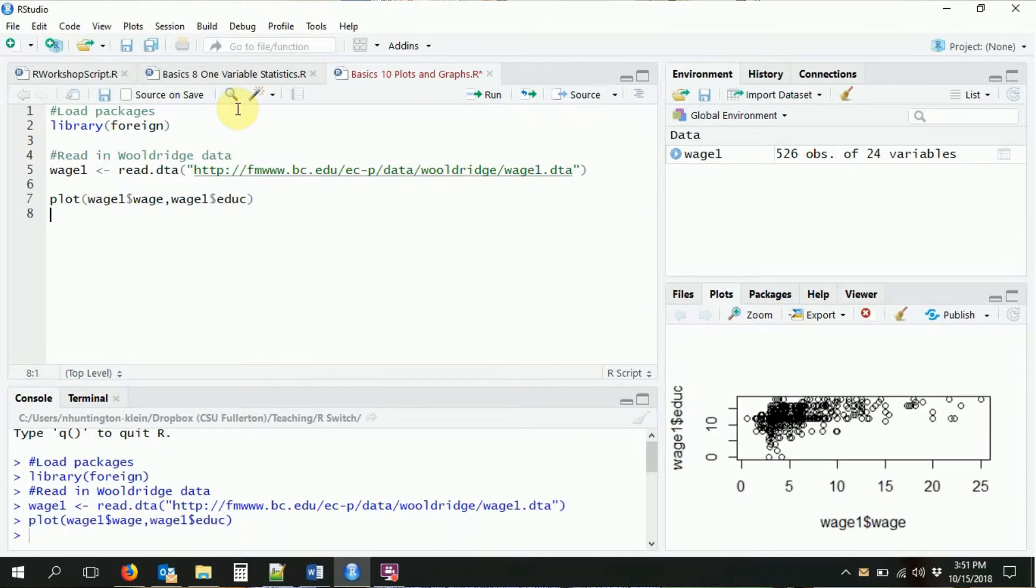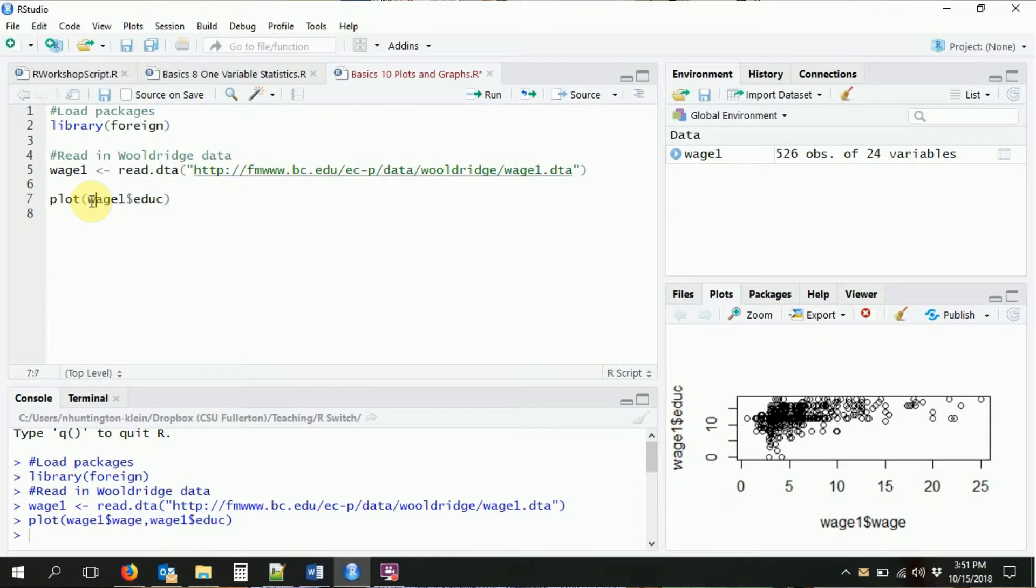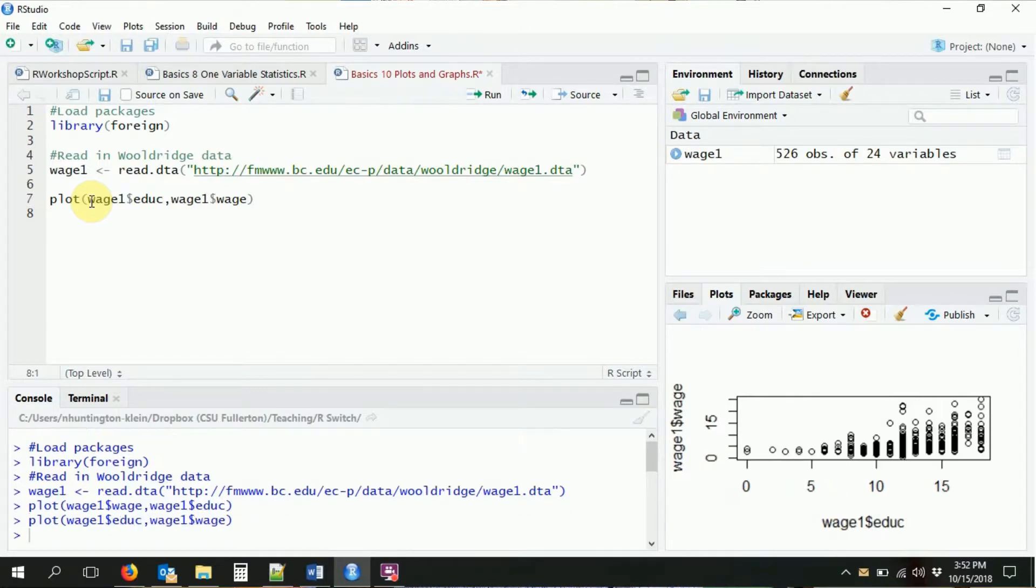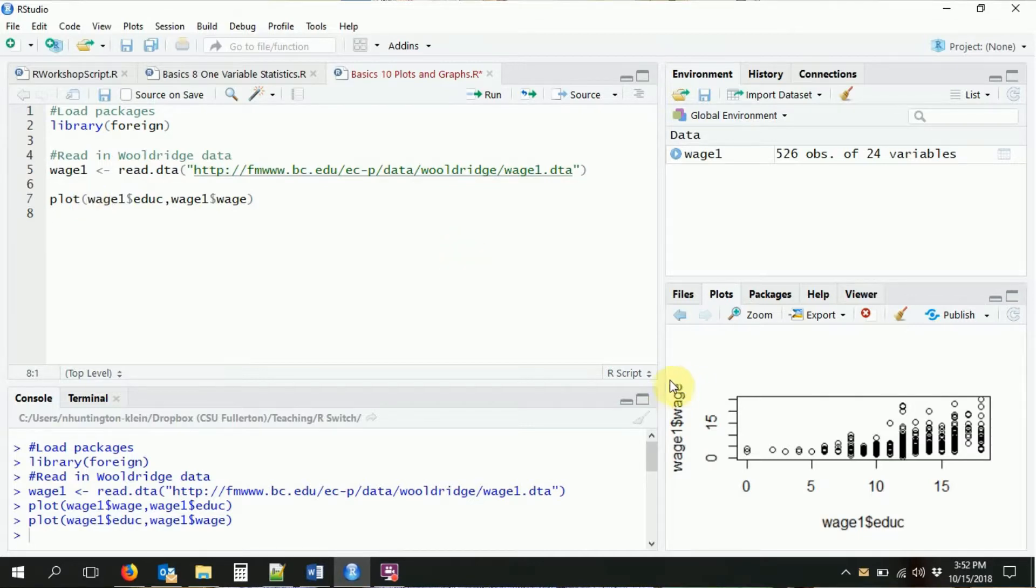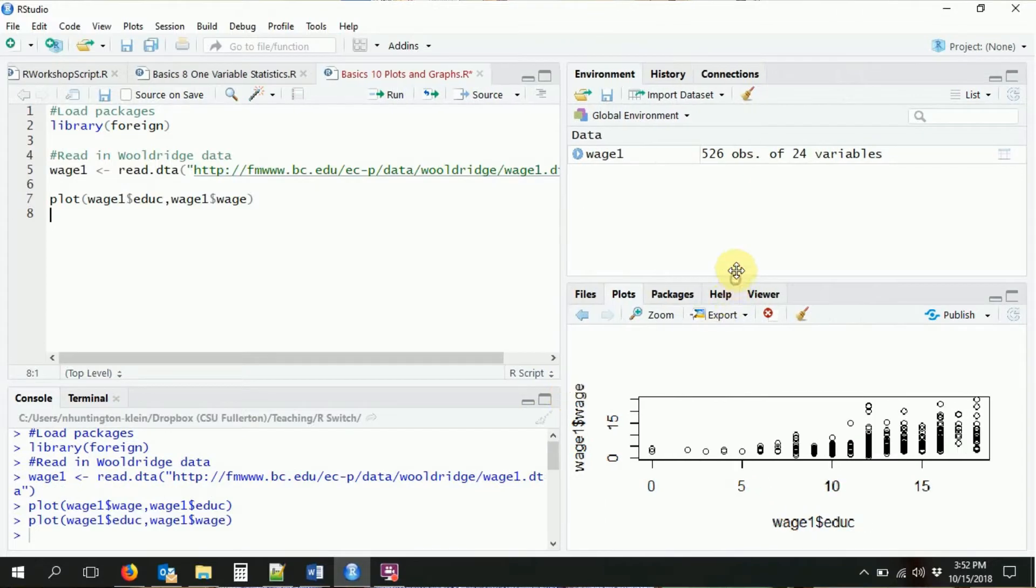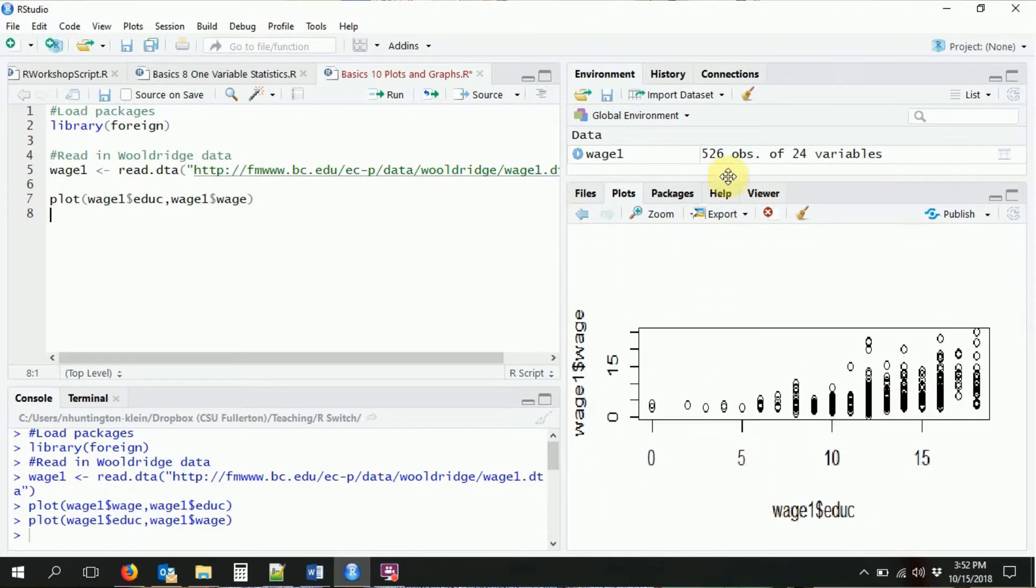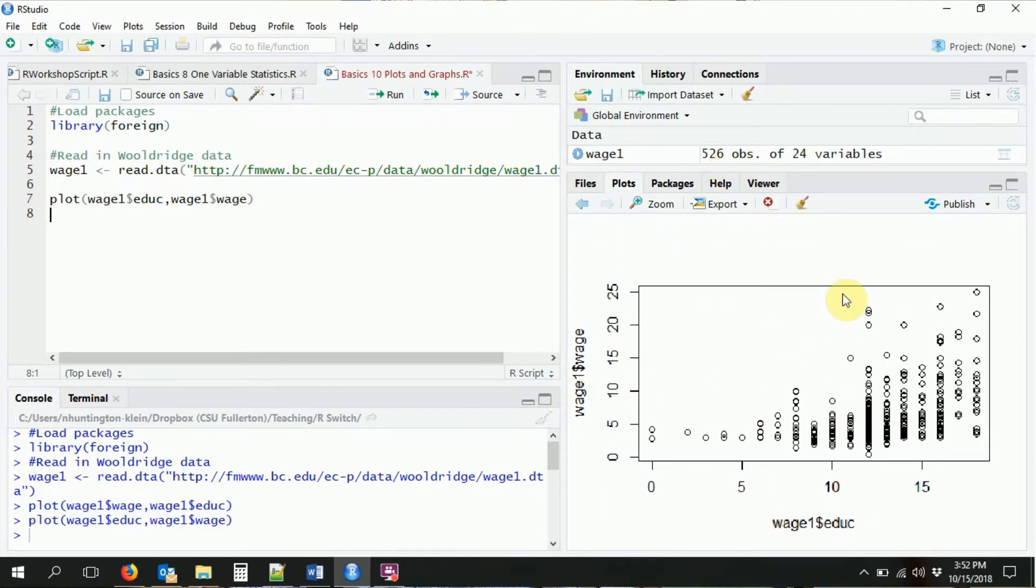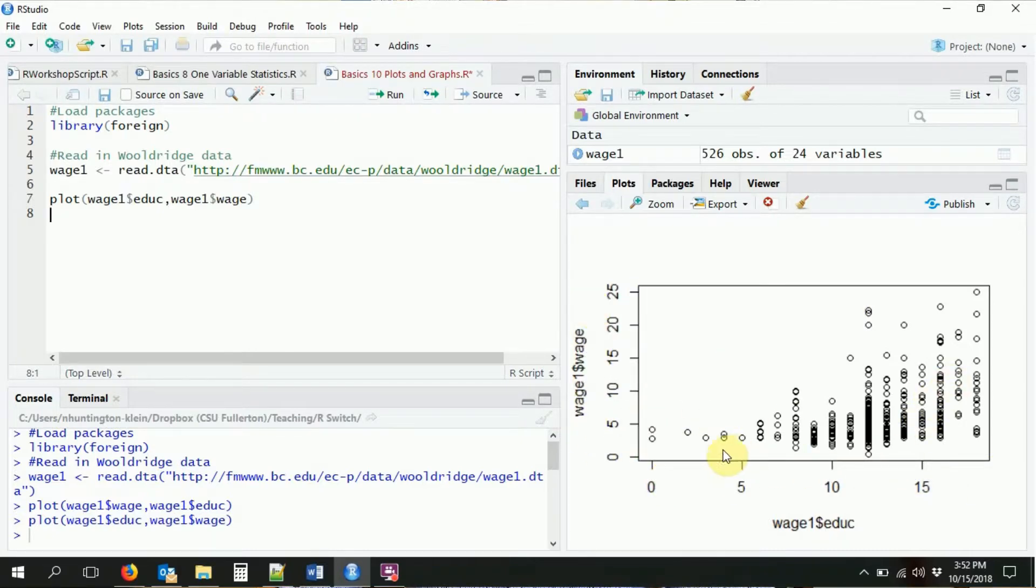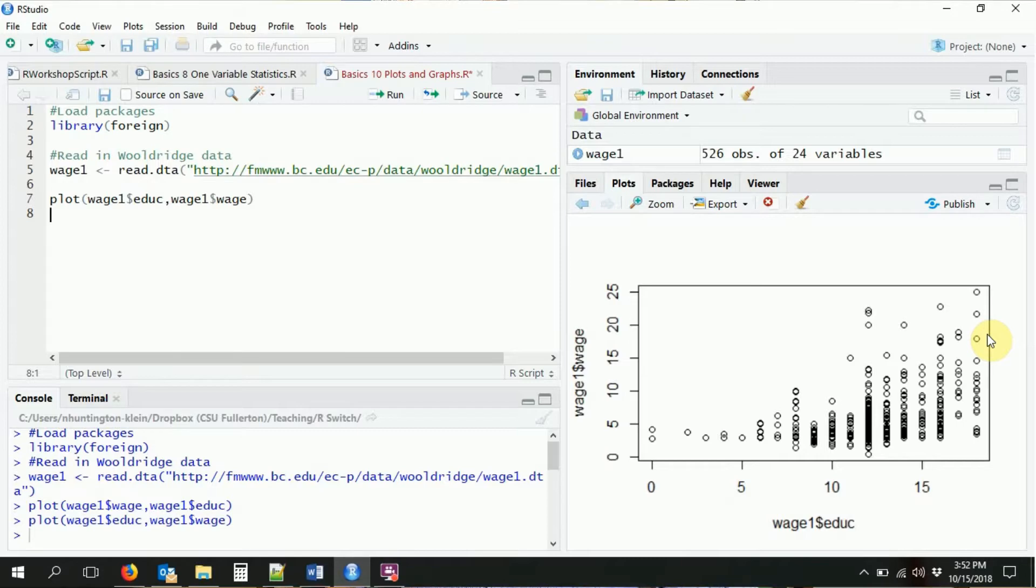Oops, I think I reversed the order here. The first element that goes in here is whatever you want to be on the x-axis, and the second part is whatever you want to go on the y-axis. So what we have here is a plot. You can see it emerge over here on the right. You can see the different years of education, the different levels of wage, and the generally positive relationship that we have there. That's basically how we can create a scatter plot.